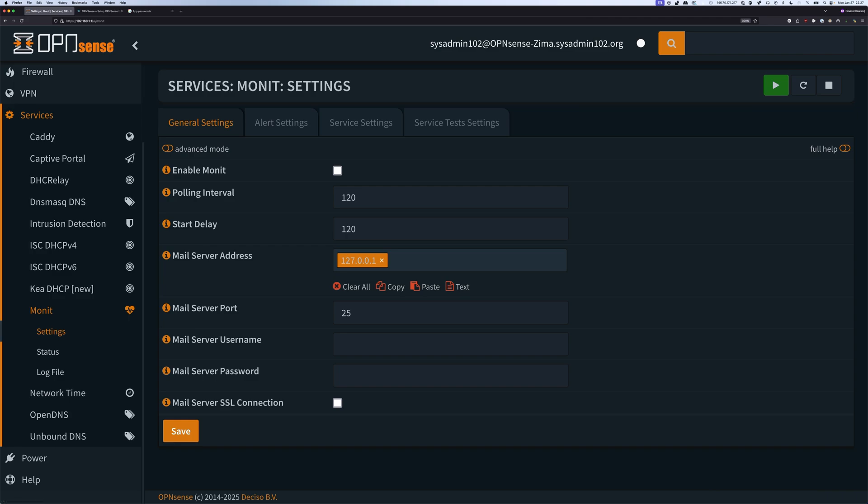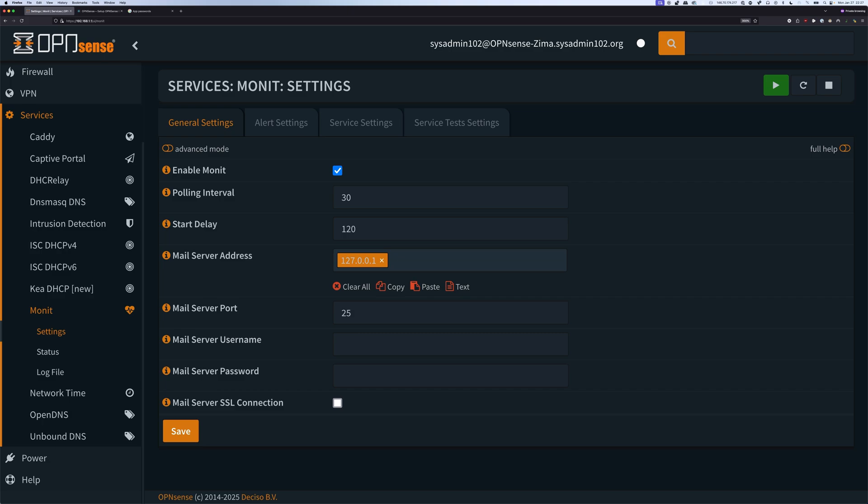First, we're going to check Enable Monit. The polling interval determines how often it will check for a particular service resource or system parameter. I recommend it to set this to 30 seconds.